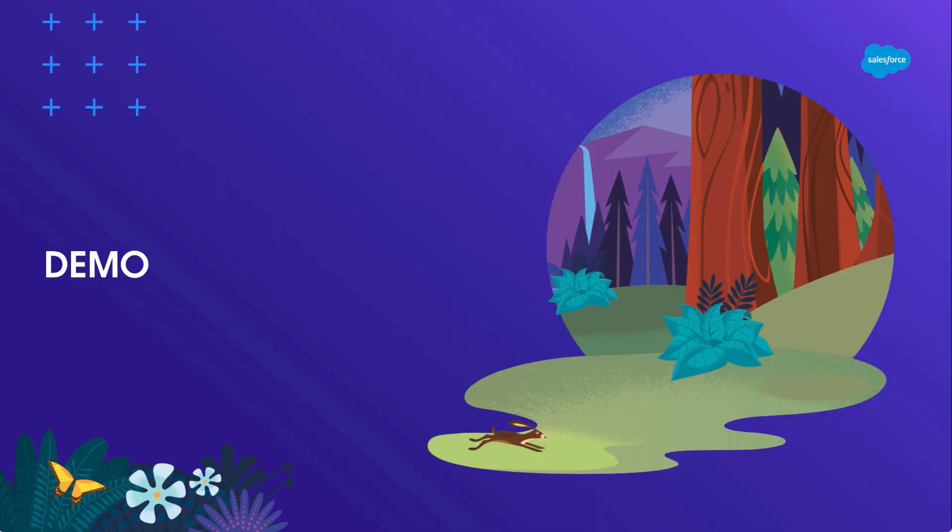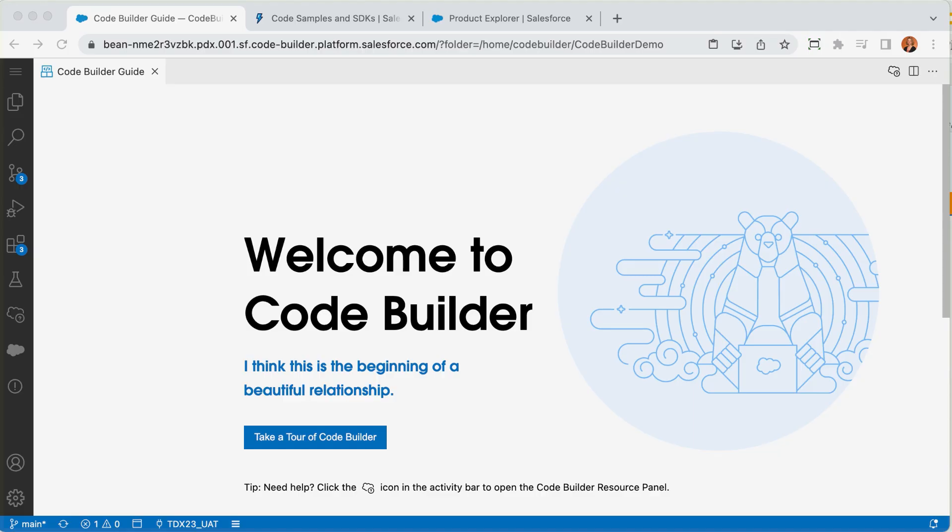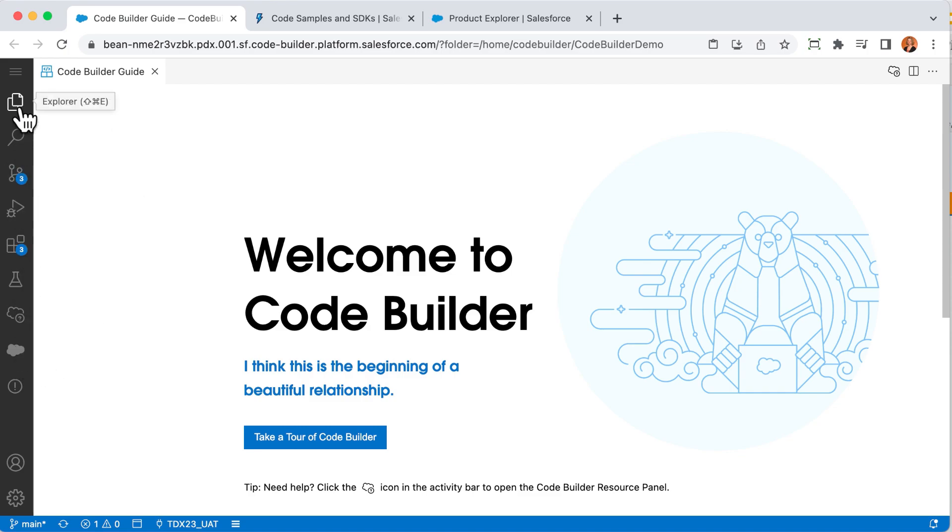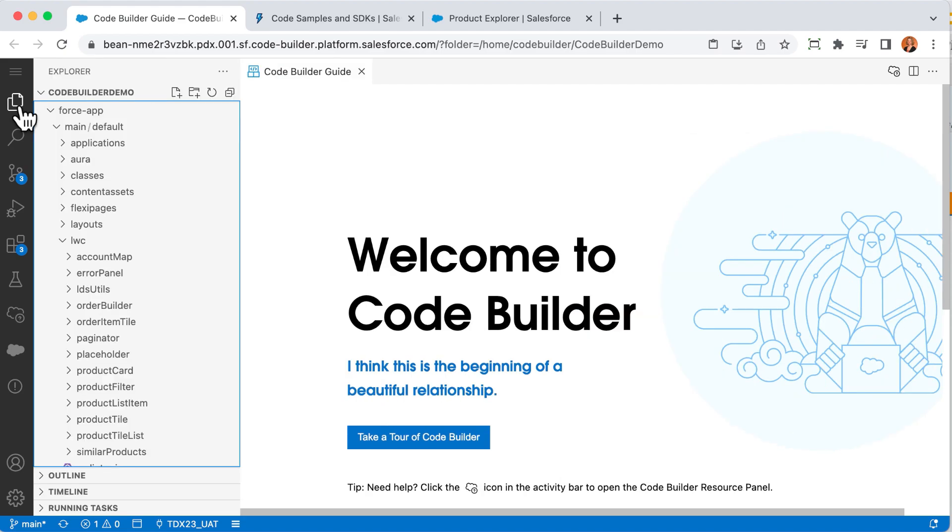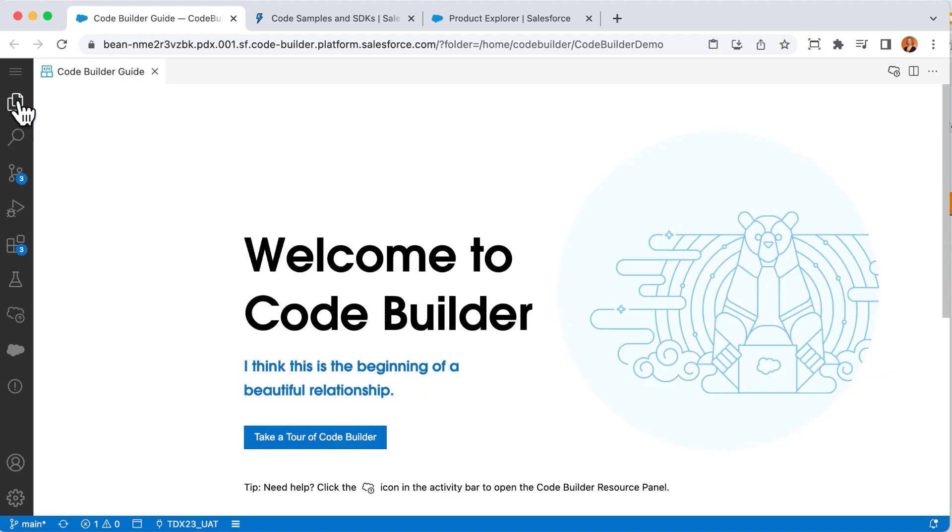Okay, enough of slides. Let's check it out. Here I am in CodeBuilder, and let's start with having a look around. On the left, you see icons that let you access different views and tools. Next, you'll see a sidebar that will vary depending on which icon you clicked.